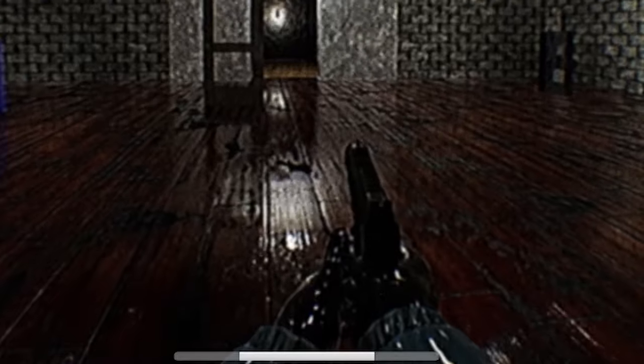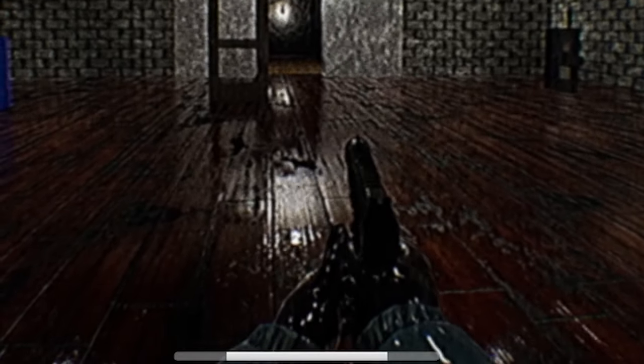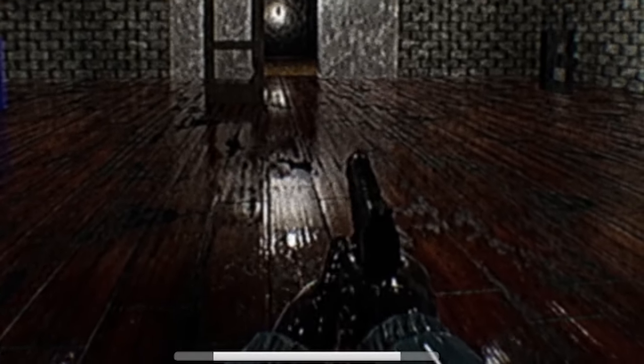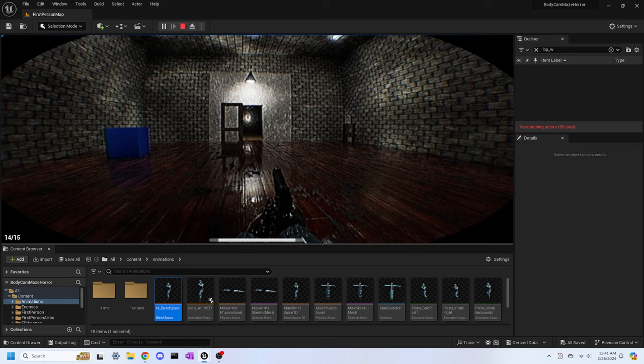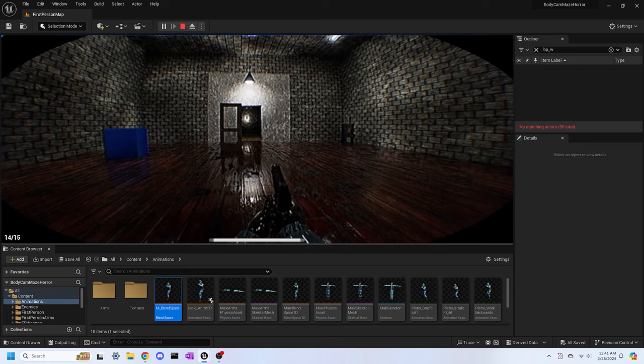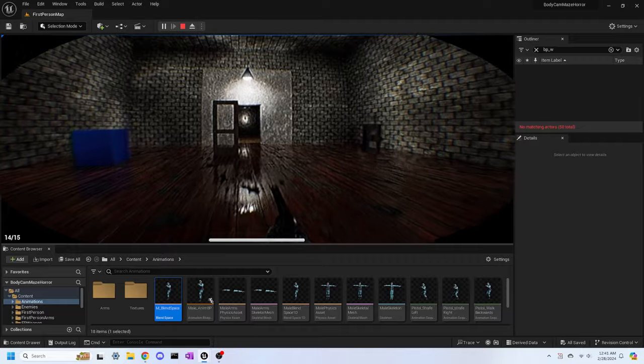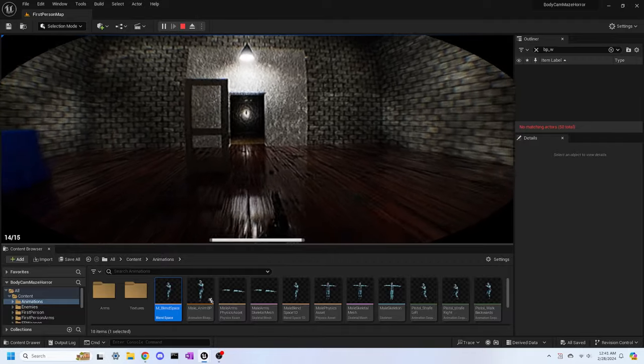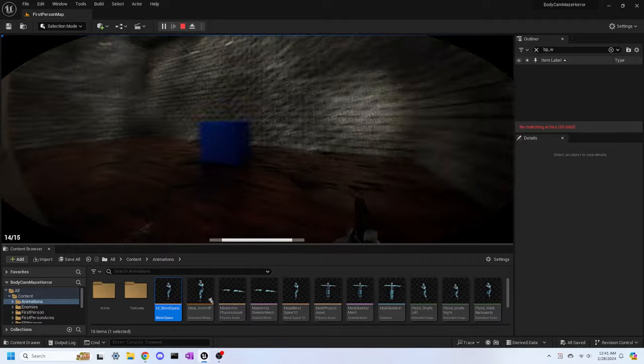I'm still uncertain about the placement of the stamina bar being in the bottom center of the screen, but for now, I think it looks pretty good. Comment down below if you have any suggestions about where the stamina bar should go, and I'll give it a try to see if it works.